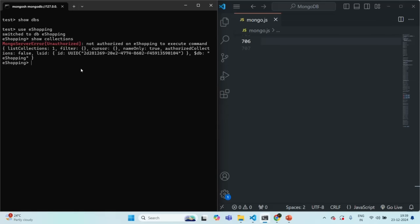Now we are going to create a new user. Currently there is no user created for any database on this MongoDB server. When that is the case — when you have no users already created — you are allowed to add one user. This first user should have all privileges to add more users. We are going to create a user in the admin database. Switch to the admin database. Remember that whenever you create a user, that user will always be associated with a specific database.